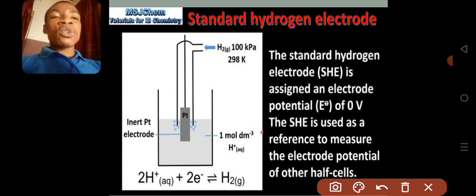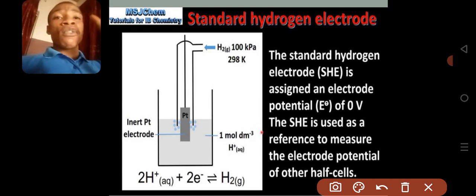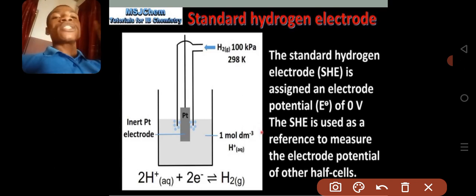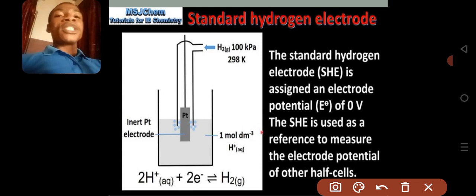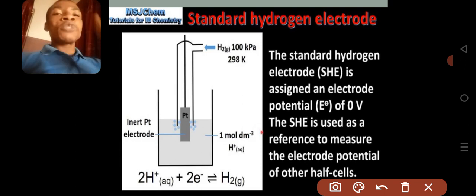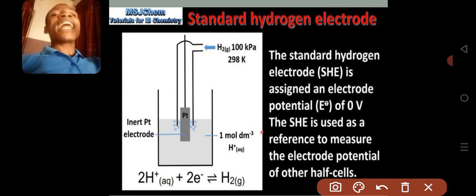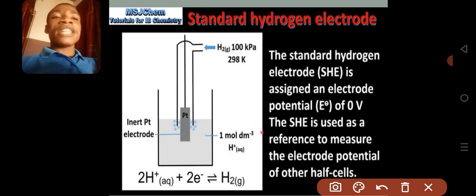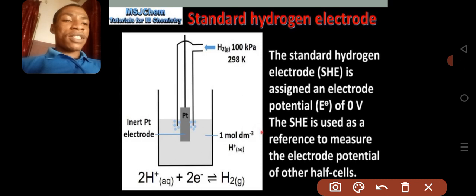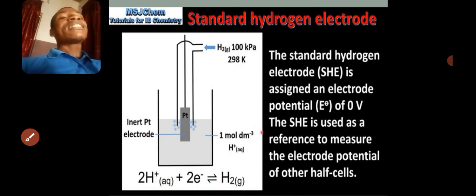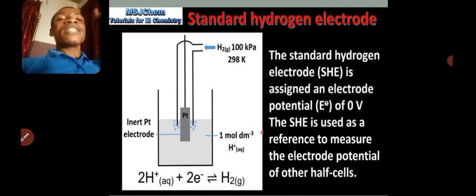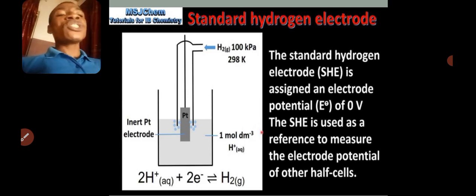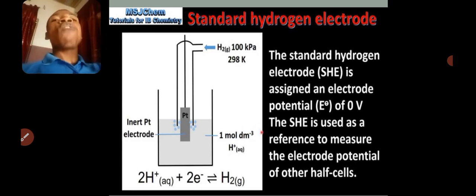So we take the standard hydrogen electrode, give it a potential difference of zero volts, then connect it to another half cell that has an unknown potential difference. Whatever is read on the voltmeter will be the potential difference of the second half cell, because the hydrogen electrode has been given zero volts. It is used as a reference to measure the electrode potential of other half cells.